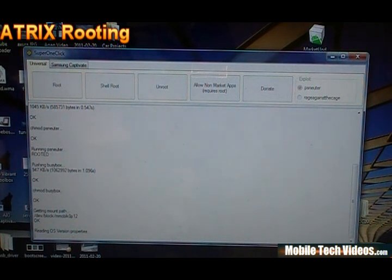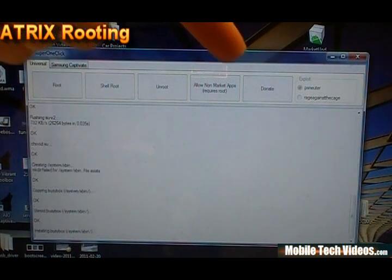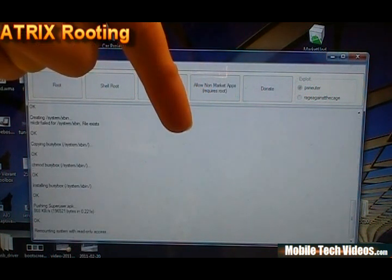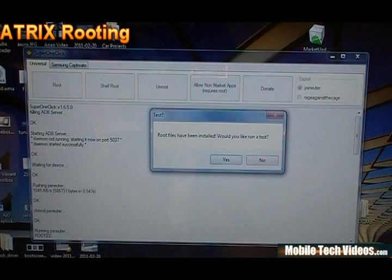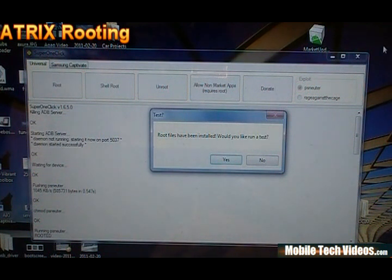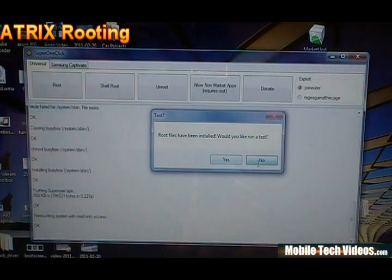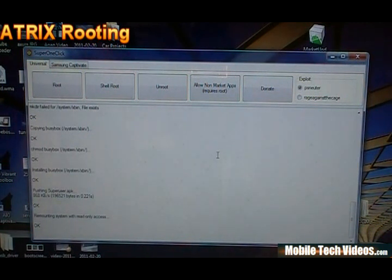By the way, if you're curious about titanium backup, check out the titanium backup video right here. You can learn more about that. Okay, so root files have been installed. Would you like to run a test? You can say yes or no. We're just going to say no for now as we're going to reboot and do our own tests anyway.